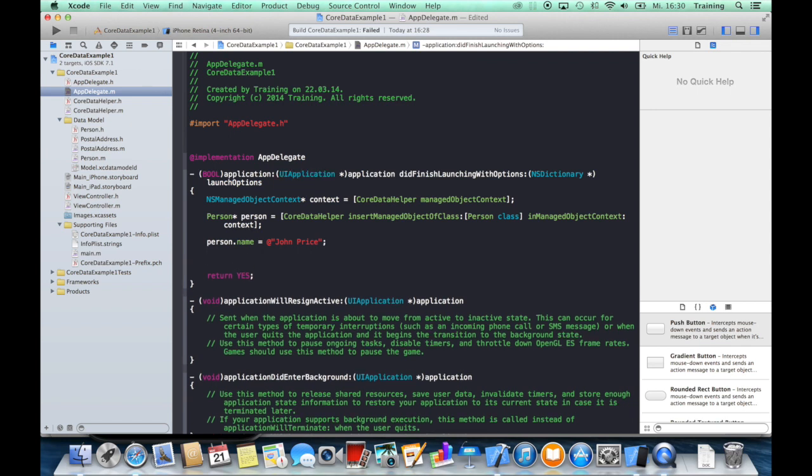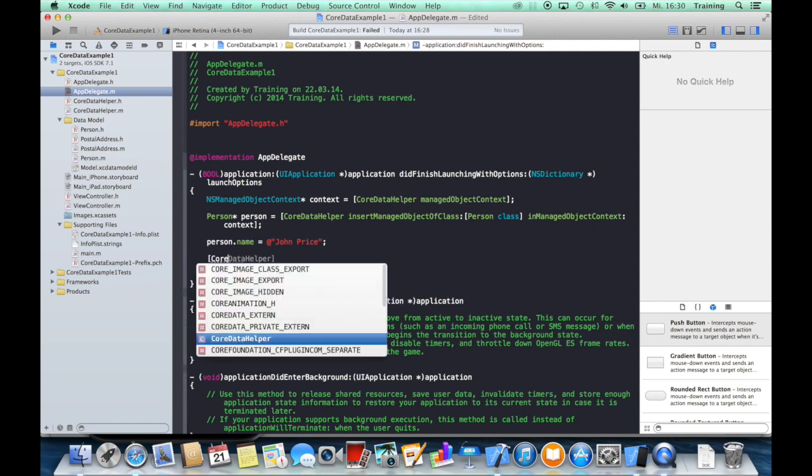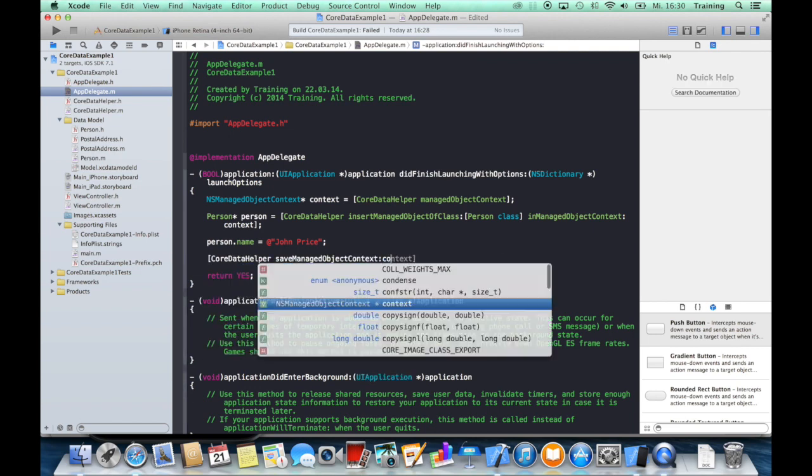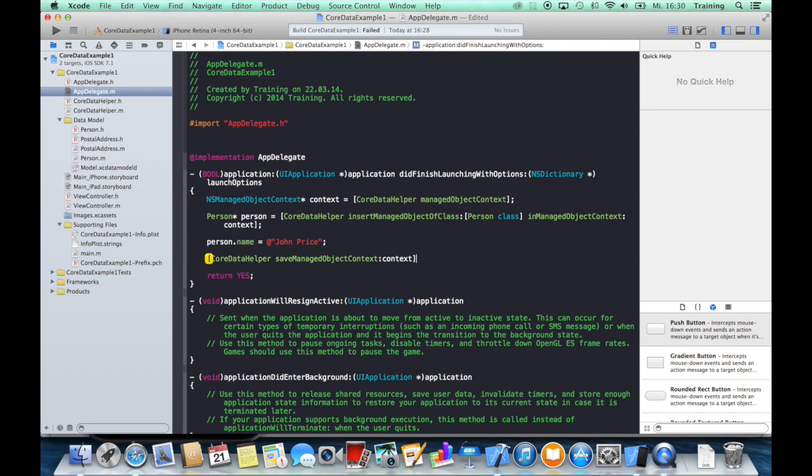And the last thing you need to do is to save it. So we will again call our CoreDataHelper, saveManagedObjectContext, context, and that's it.